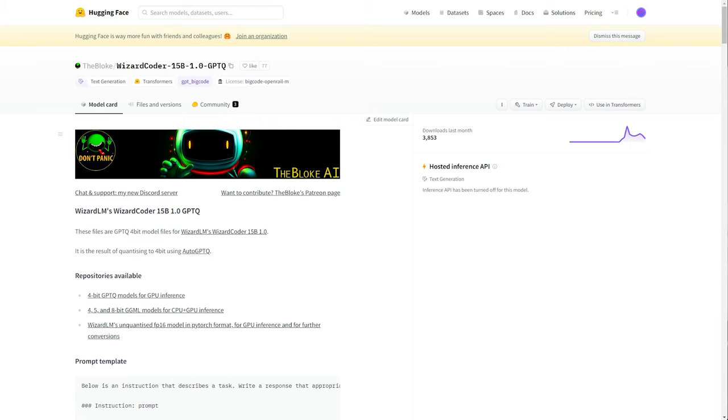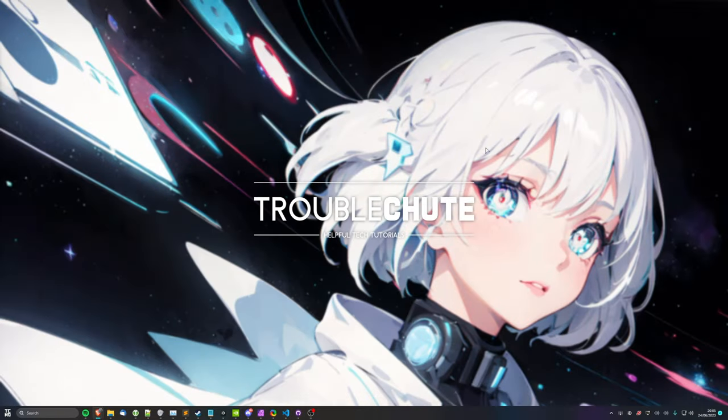So these one-line open source install scripts take quite a bit of time to create, and of course, even more to maintain. So if you enjoy using these, make sure to click the join button or support me through Patreon down below this video. Without further ado, the one-line install command.